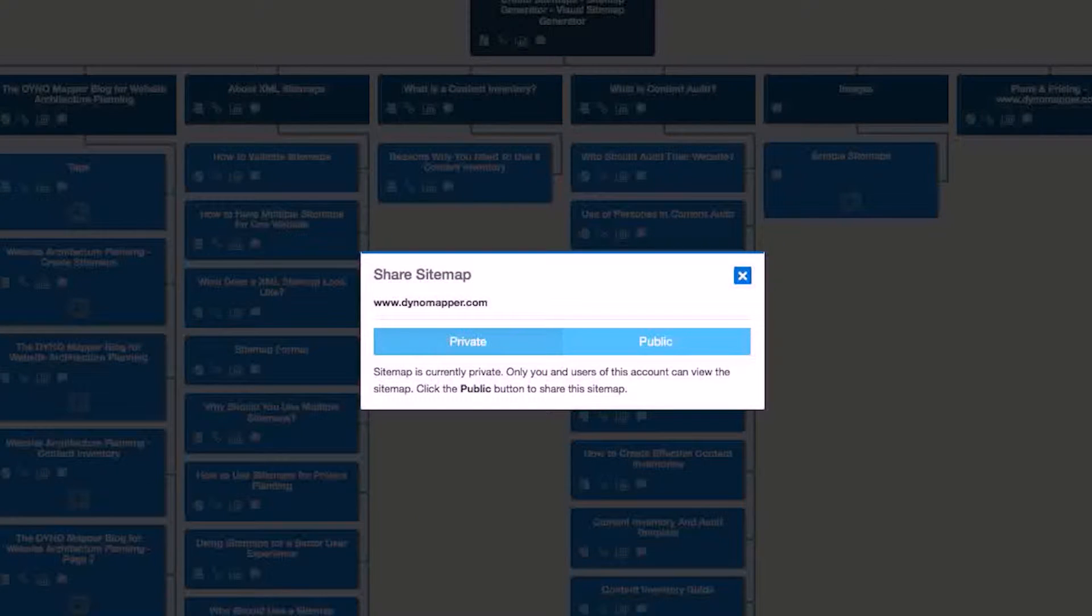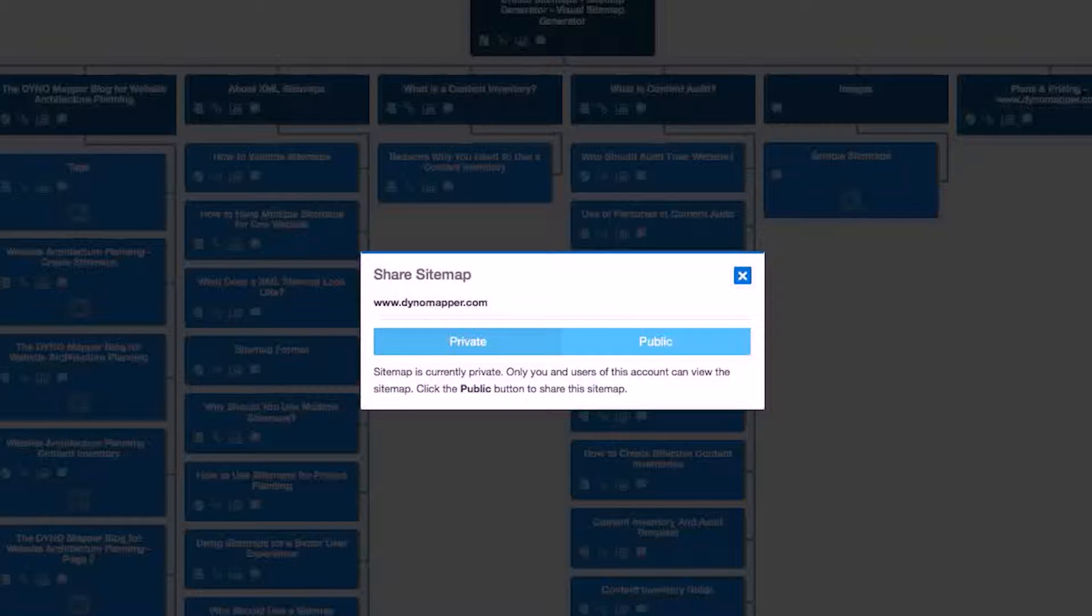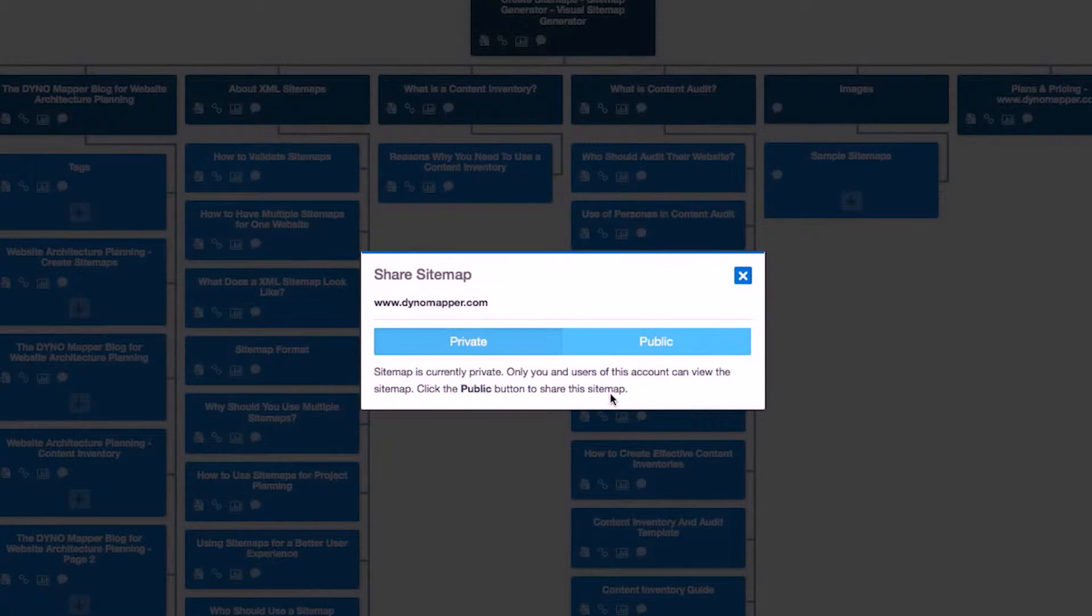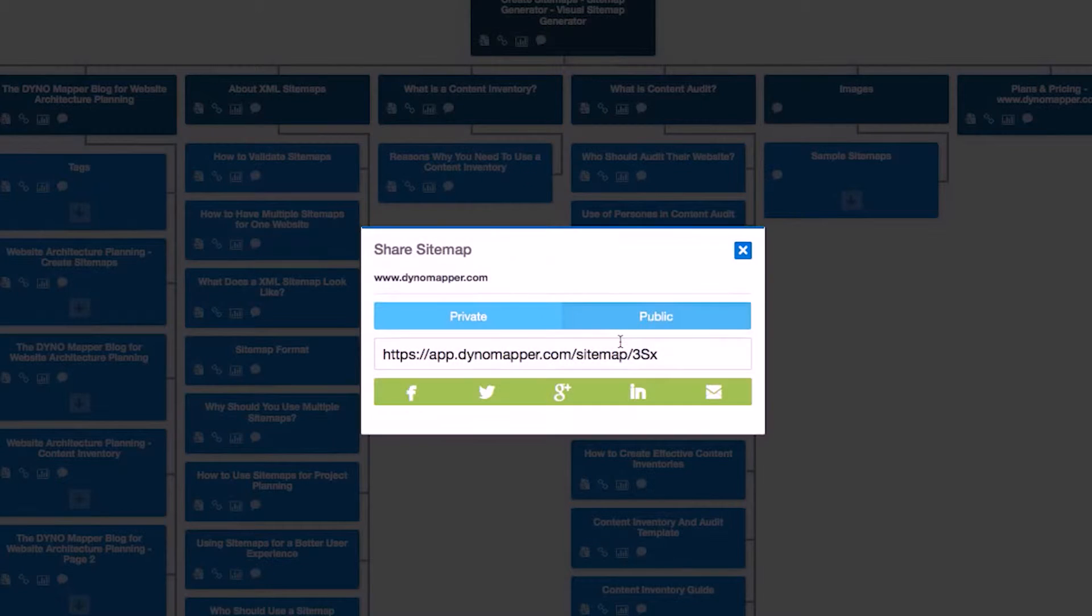Every time you create a sitemap, it is set to Private by default, making the sitemap only available to users who are logged in. To share your sitemap, you will first need to change your access settings to Public.